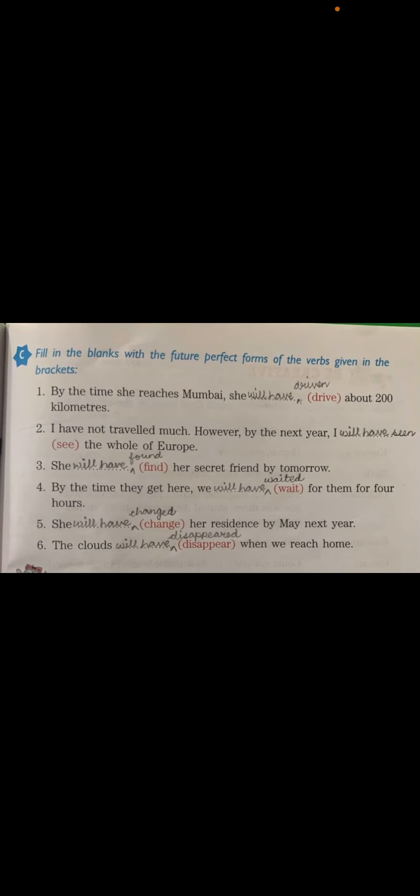Let's move to the exercises on page 69. Fill in the blanks with the future perfect forms of the verb given in the bracket. Number one: 'By the time she reaches Mumbai, she will have driven about 200 kilometers' — third form of 'drive' is 'driven.'